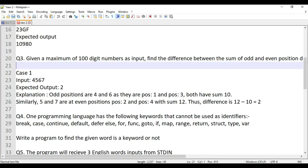Now let's look at the third question: given a maximum 100-digit number as input, find the difference between the sum of odd and even digit positions. As explained in the problem, 4 + 6 minus 5 + 7 equals 2.